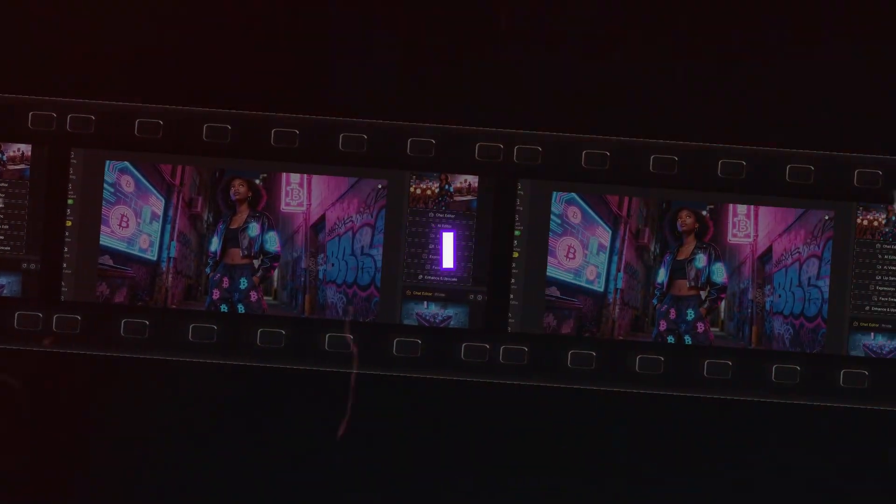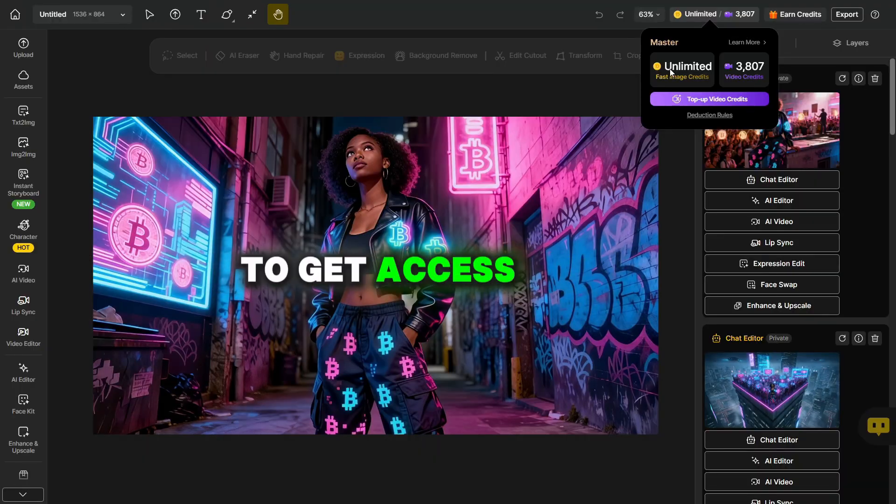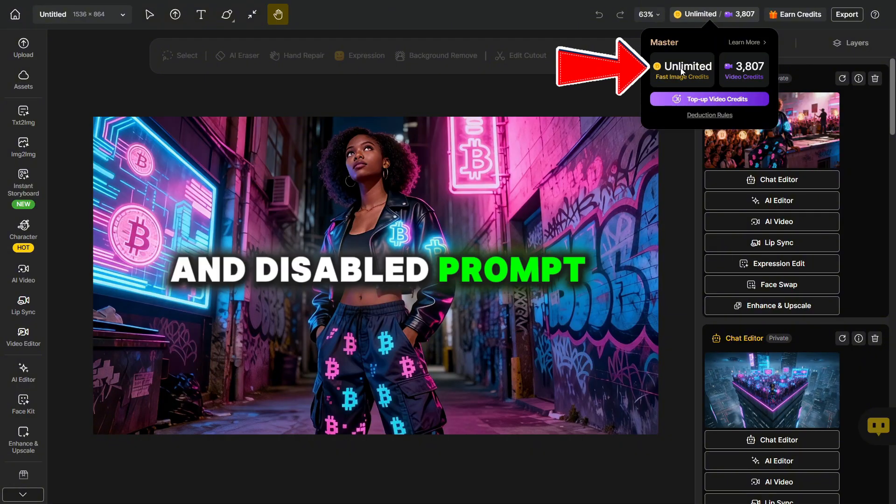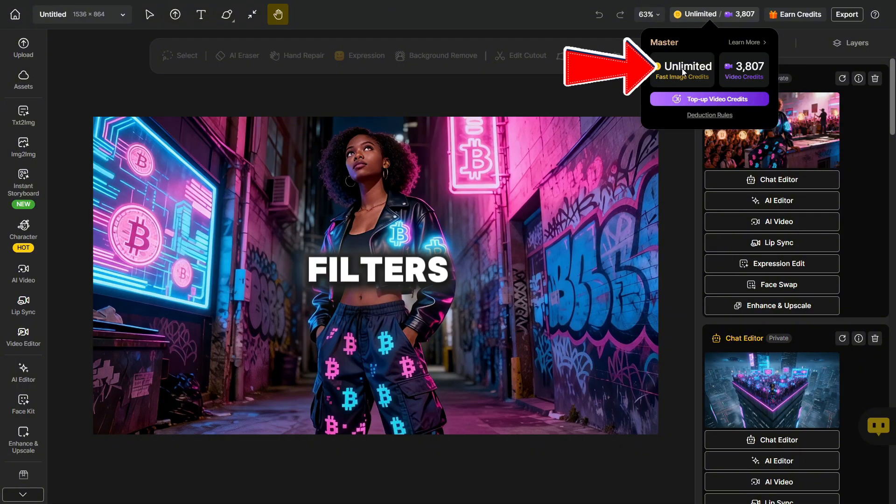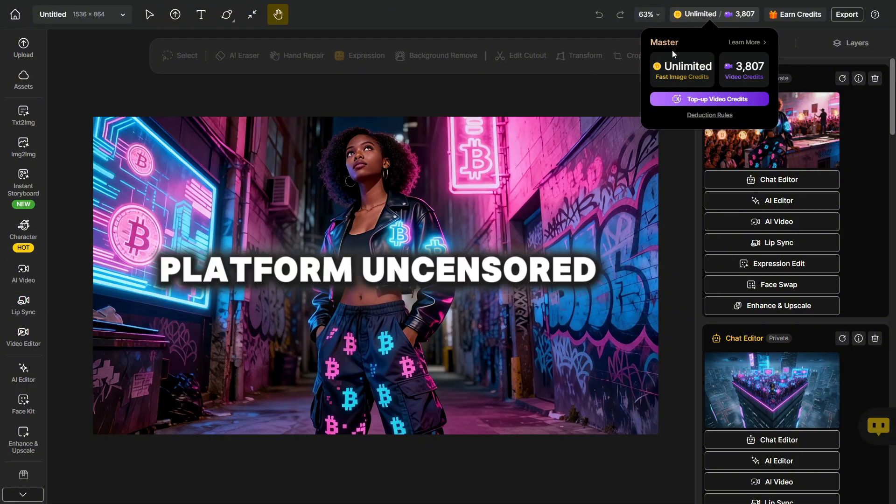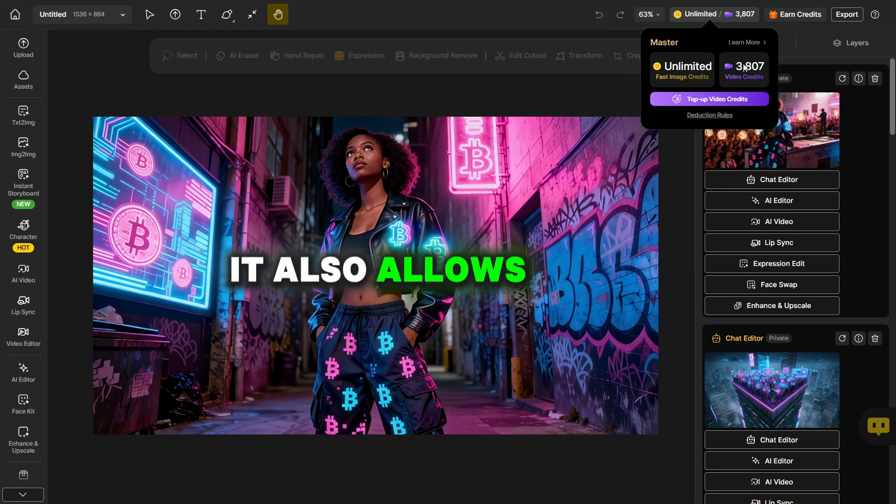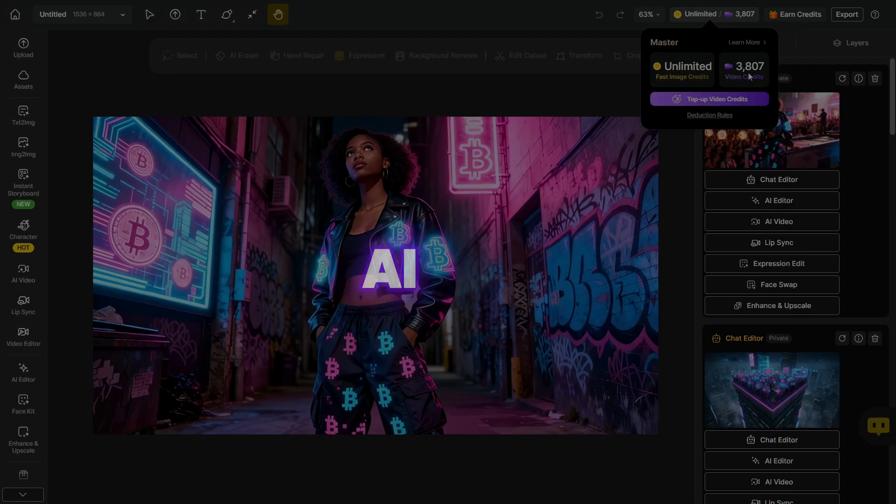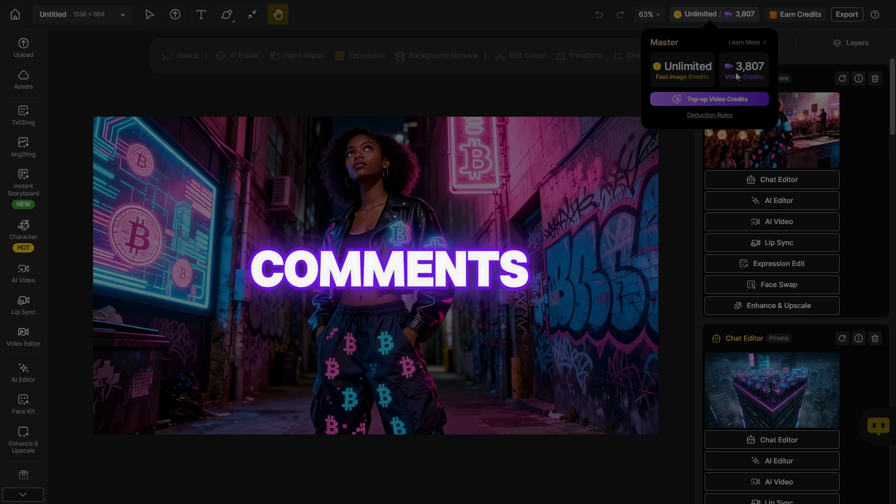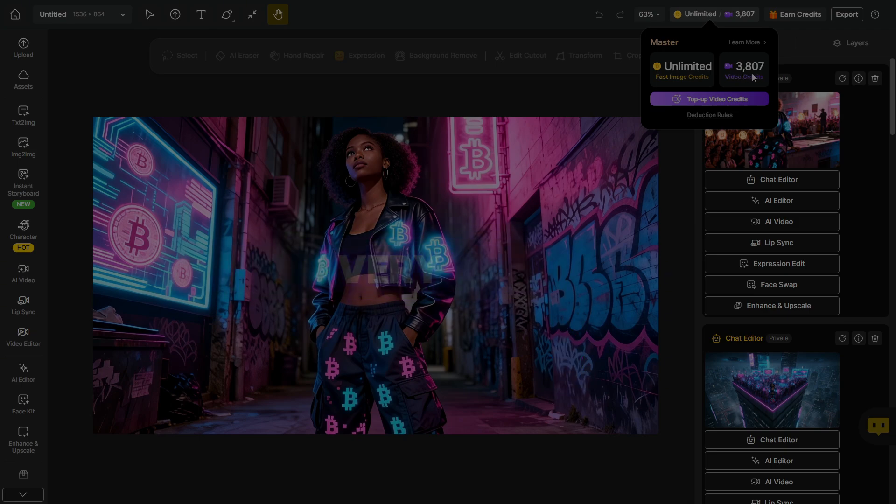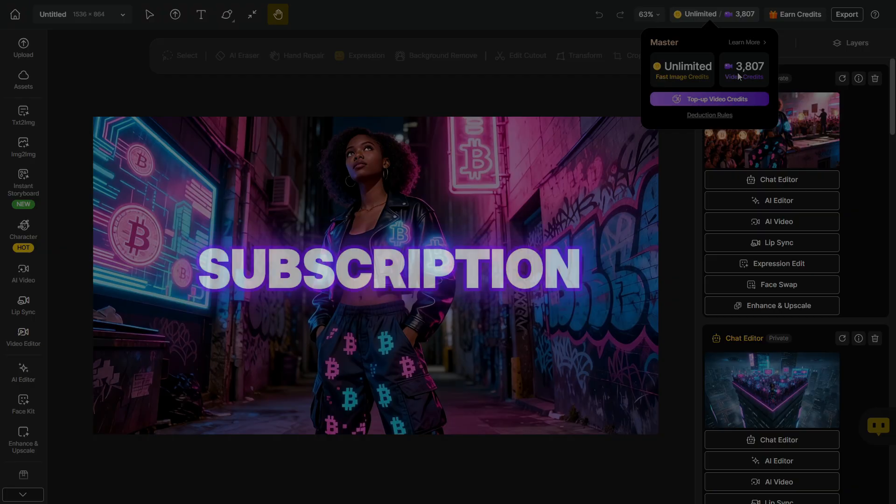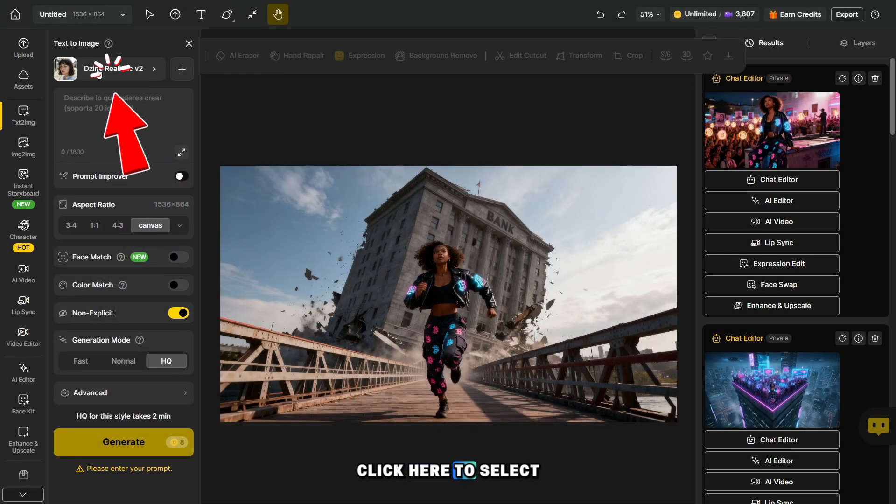Before we continue, I want to share some important news. To get access to unlimited photo generation and disable prompt filters, which makes the platform uncensored, you need a master plan like mine. It also allows you to create up to 1,500 videos. The link to this AI is in the description and pinned in the comments. And you can also get a very good discount when purchasing an annual subscription using this link.